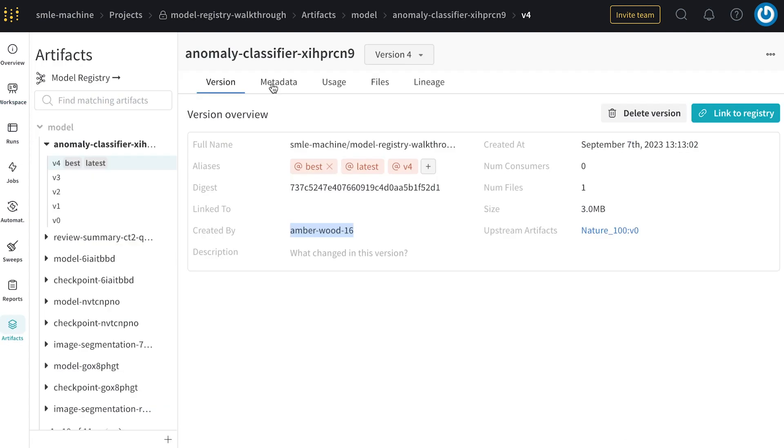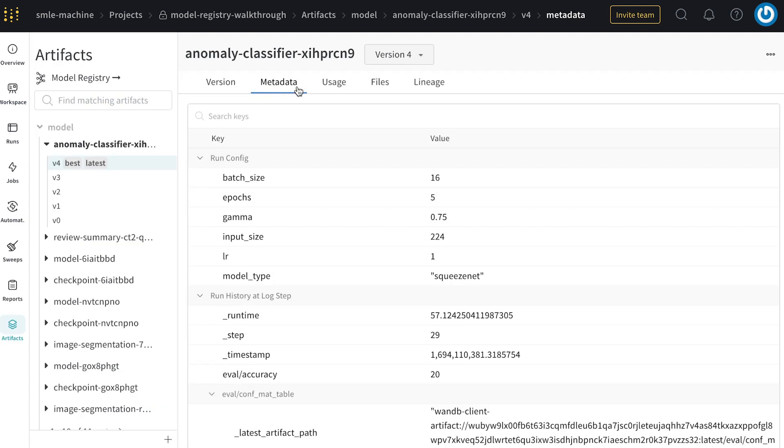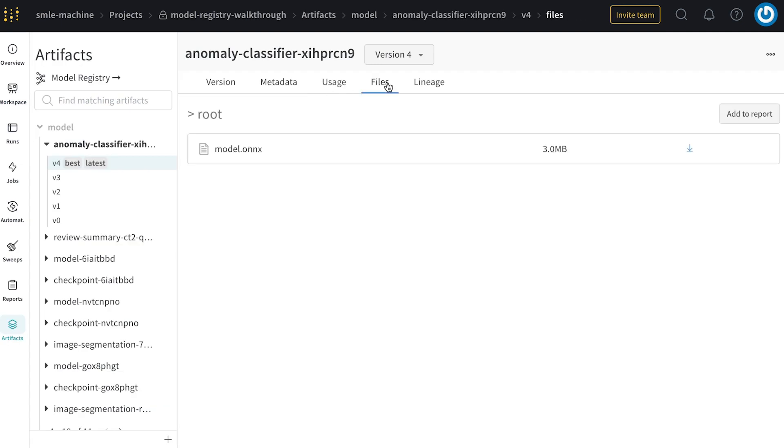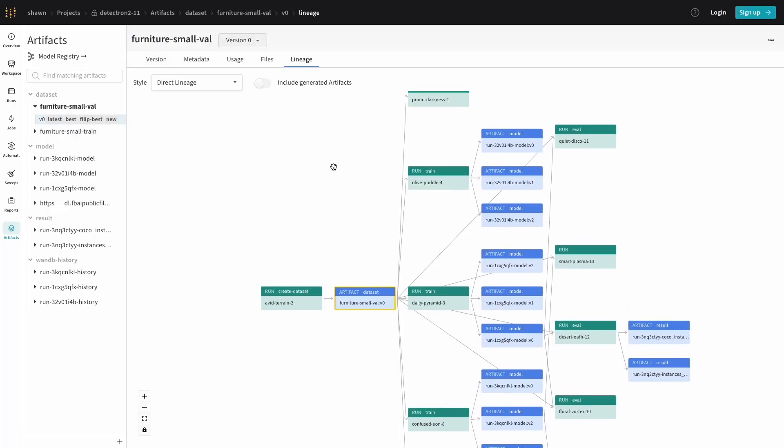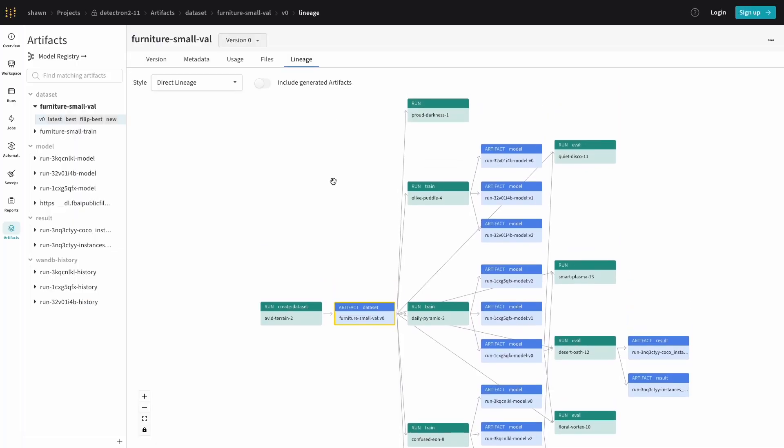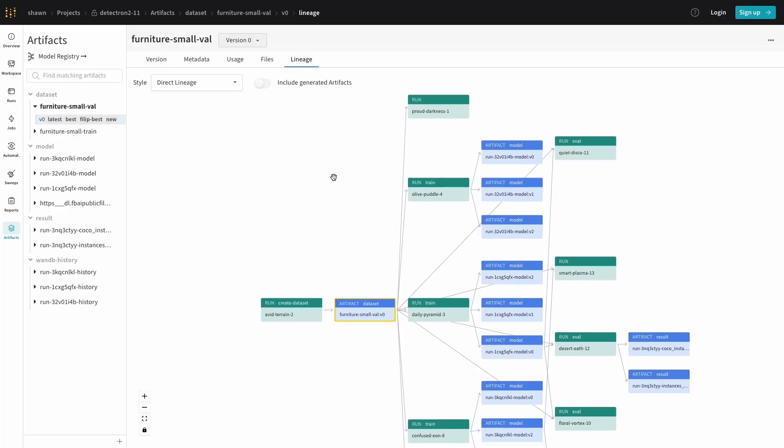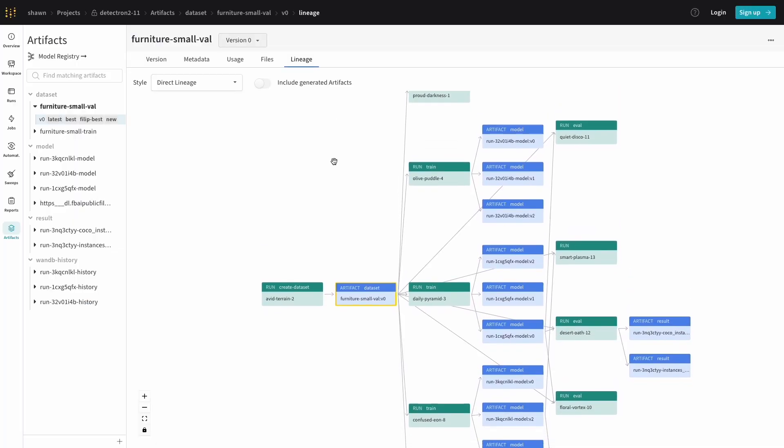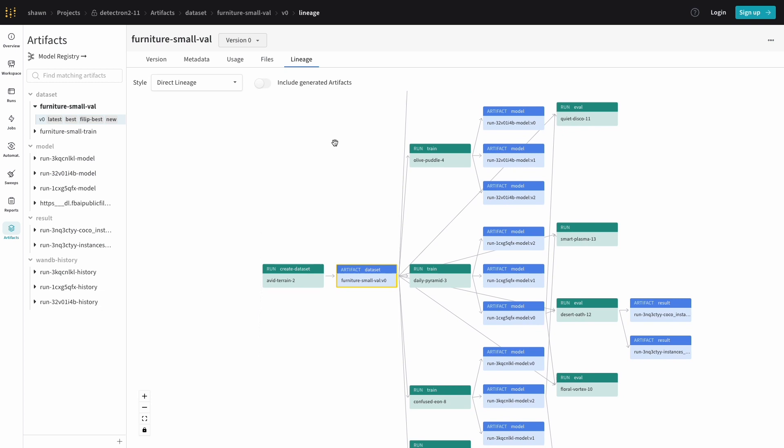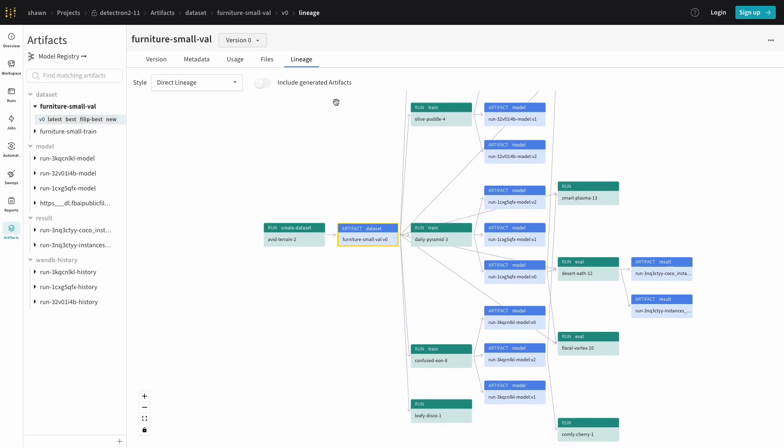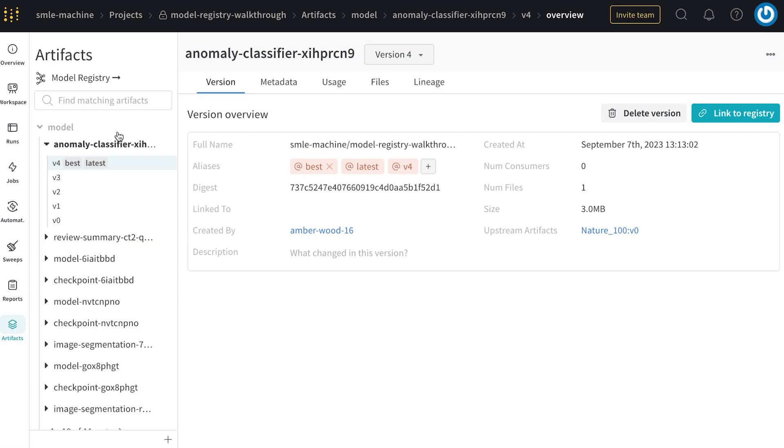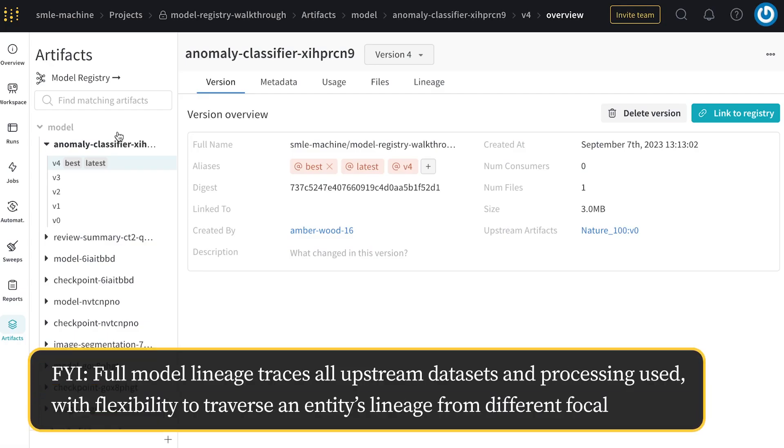I can also inspect the metadata, the files themselves, and look at a lineage view of all upstream and downstream runs and artifacts. Artifacts is a convenient way to store and manage all of your model checkpoints over time for a given project.